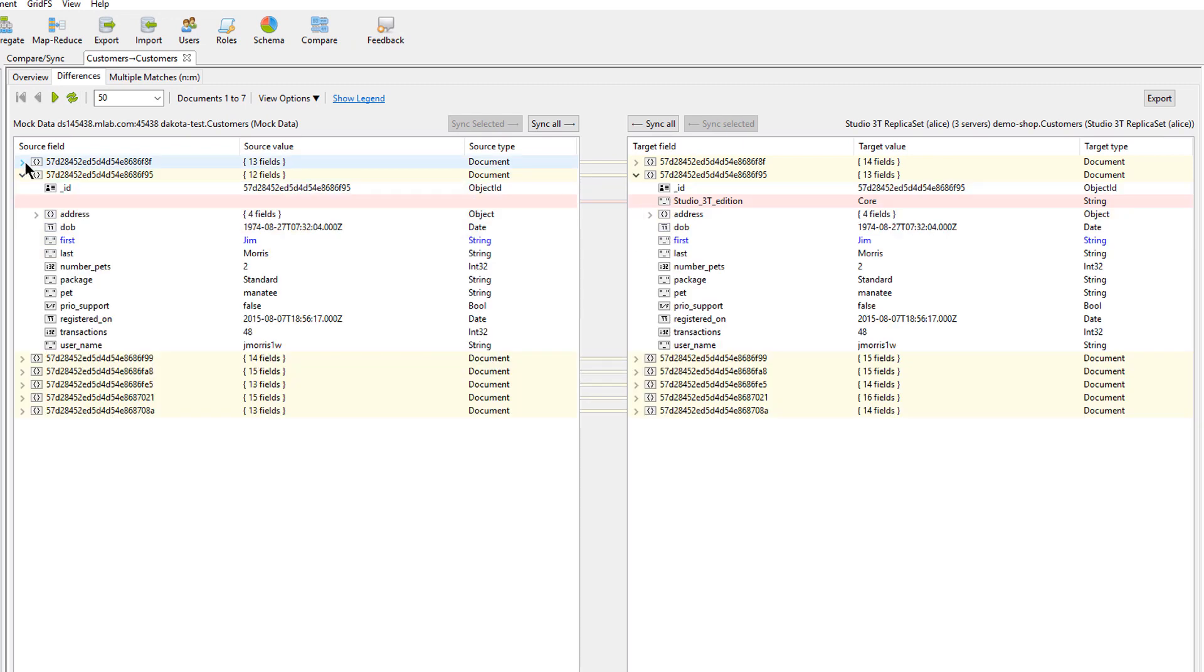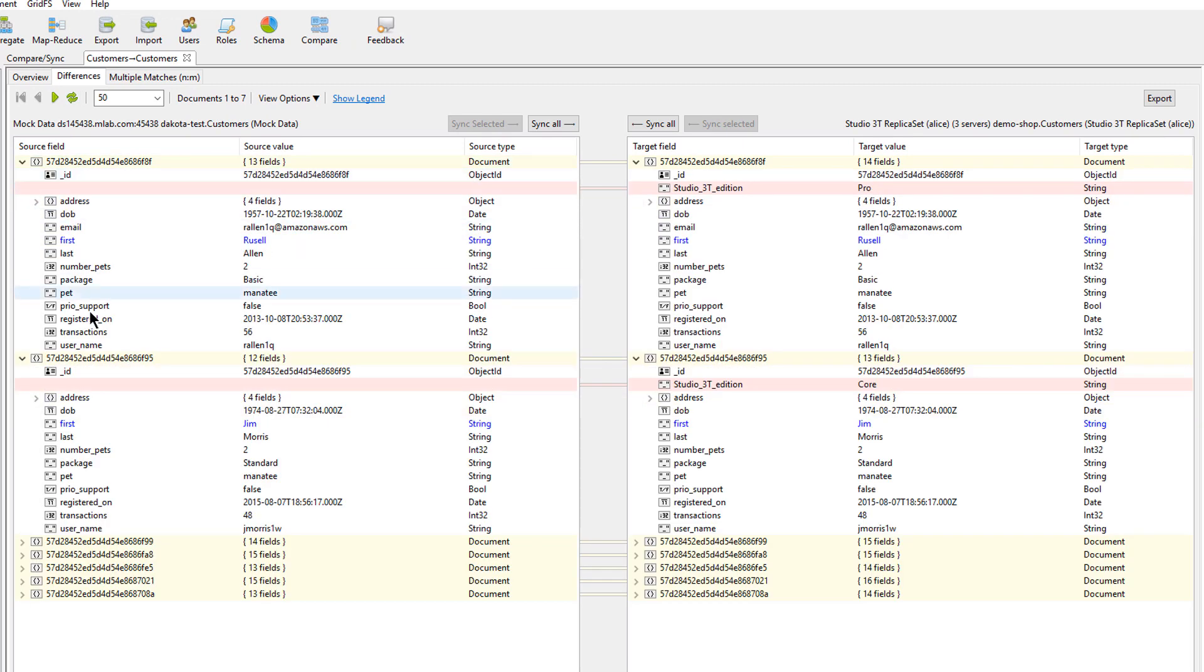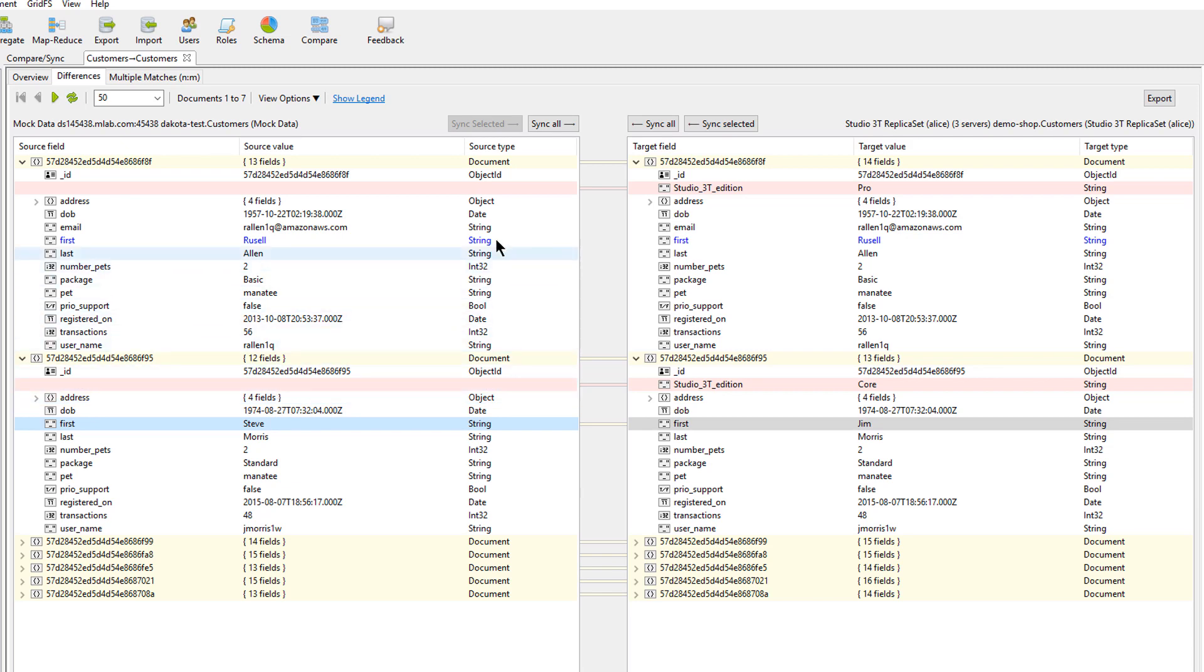which shows in detail, down to the individual field, exactly what these differences are. You can then synchronize individual fields or even the entire collection with just one click of a mouse.